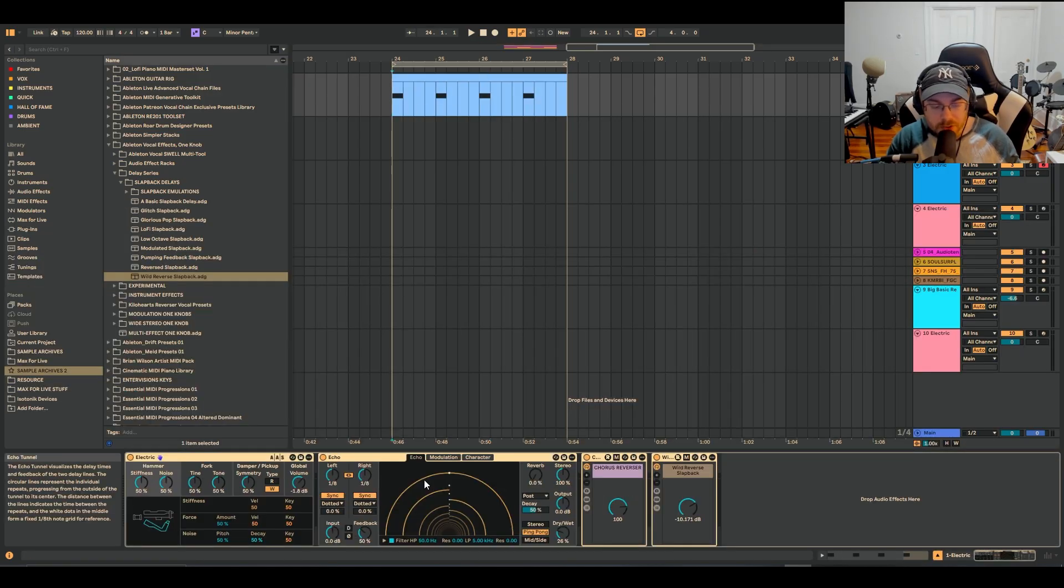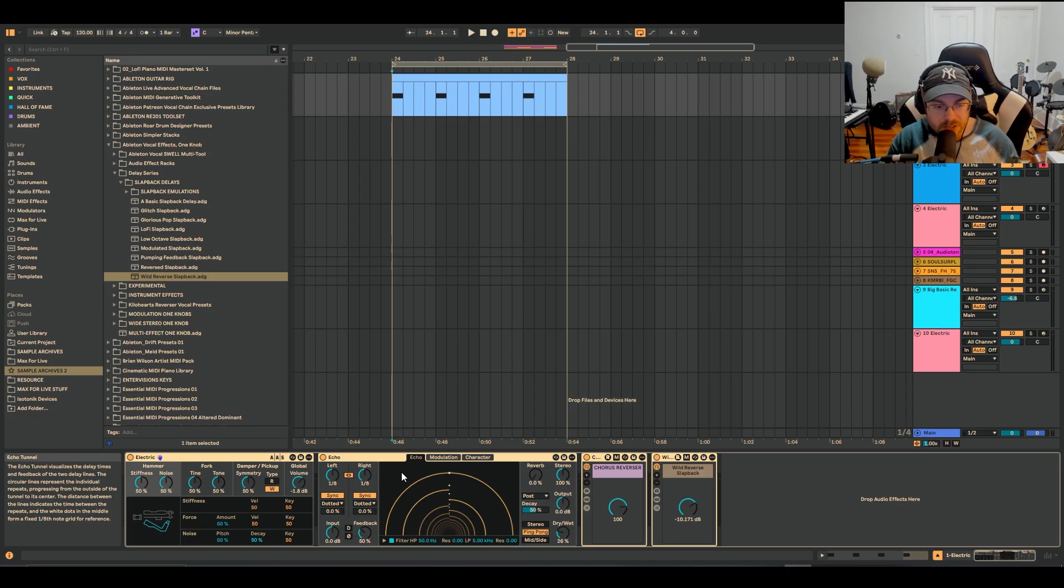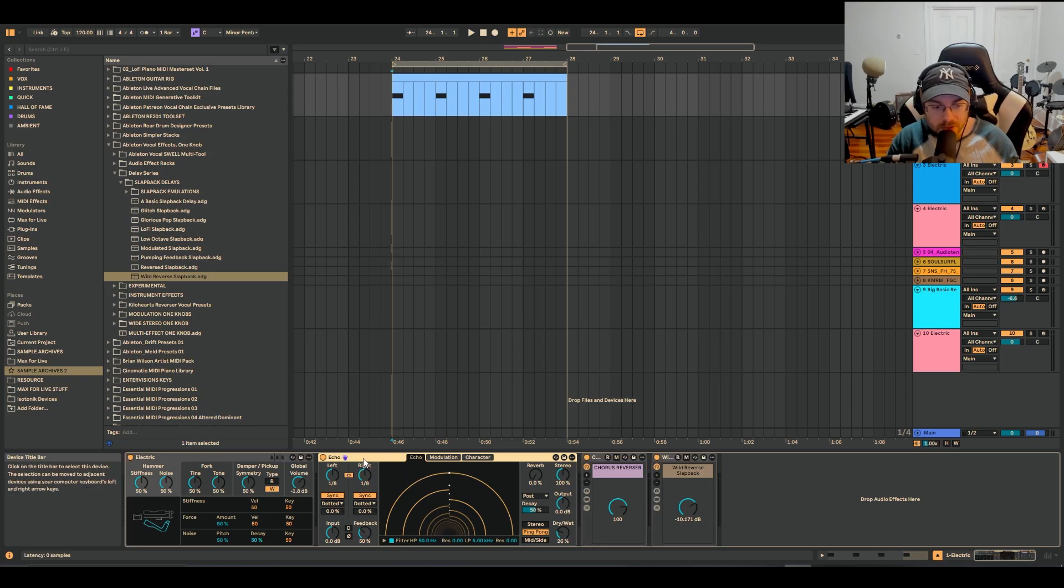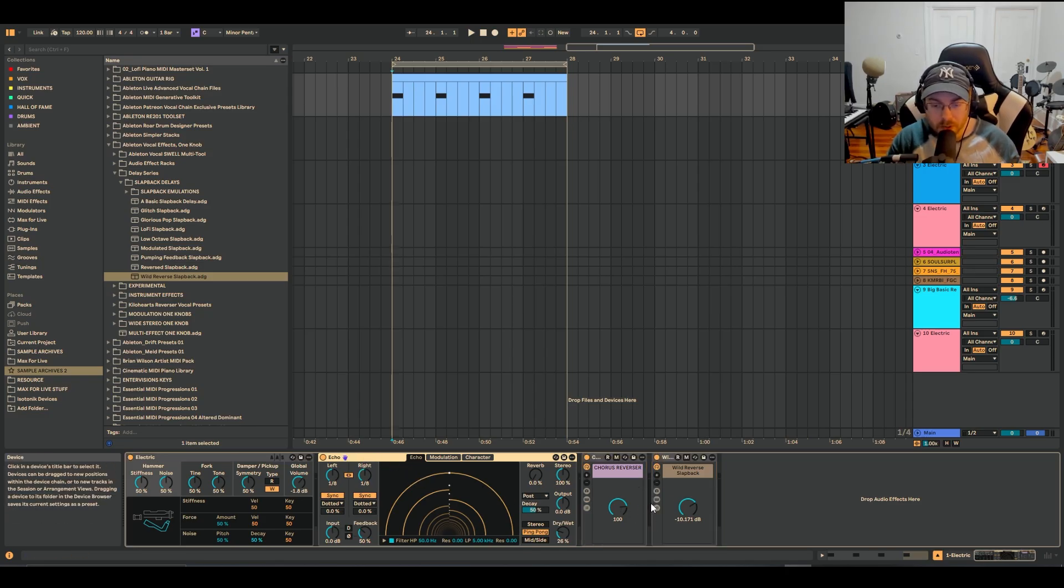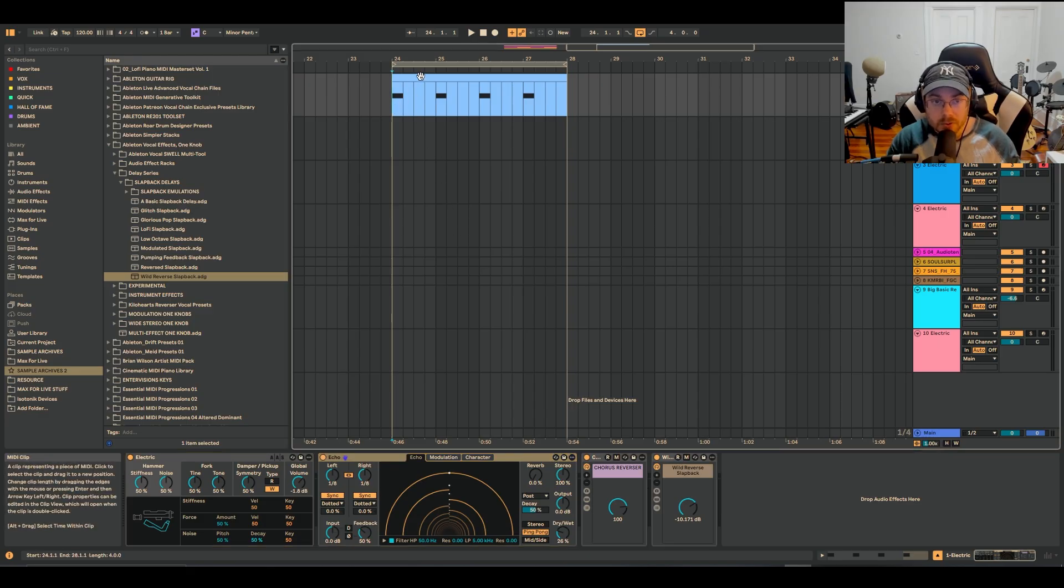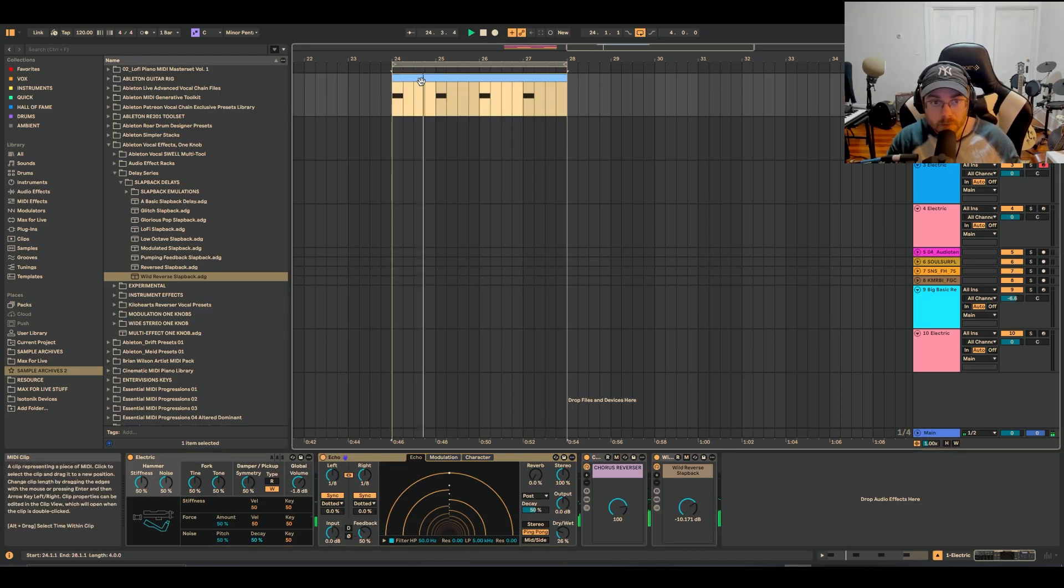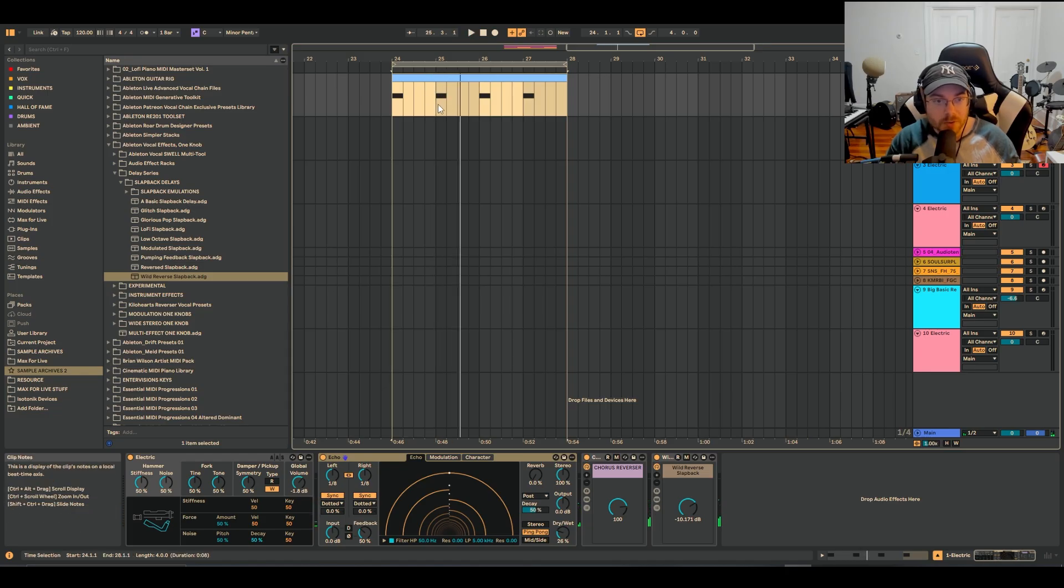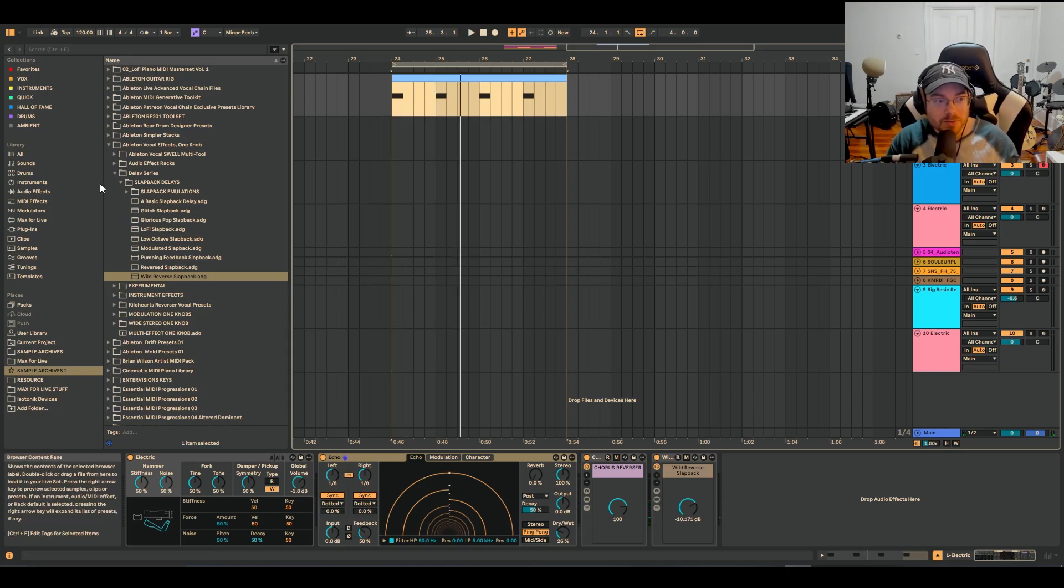I'm just going to go ahead and grab Electric, which is Ableton's vanilla keyboard sound. I've got echo here for some delay and some of my own one knob macros I've done for my patreon members. Now we've got a sound here playing some C notes.